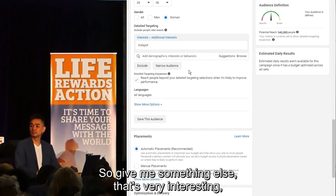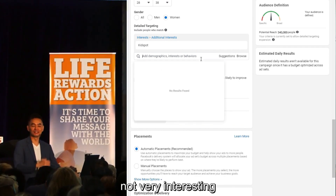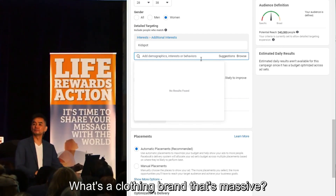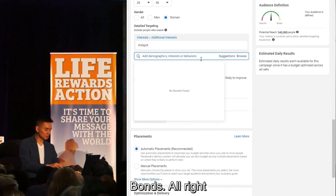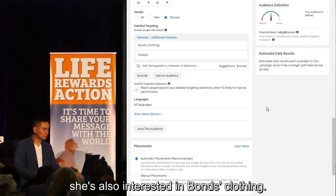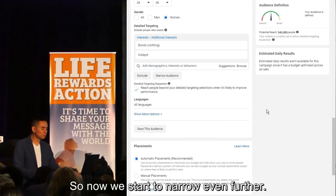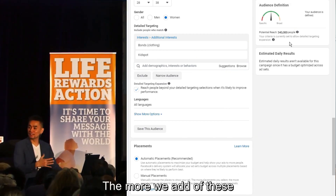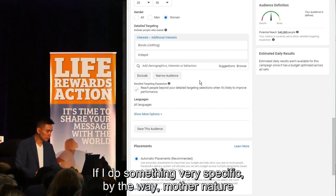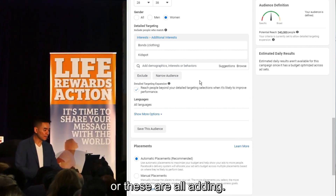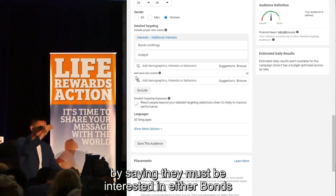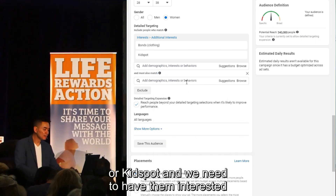We can add something else or exclude something. Give me a clothing brand that's massive — Bonds. So she's interested in Kidspot and she's also interested in Bonds clothing. Now we start to narrow even further. The more of these you add, the more you can get it down to something very specific. You can also narrow the audience by saying they must be interested in either Bonds or Kidspot and also match something else.